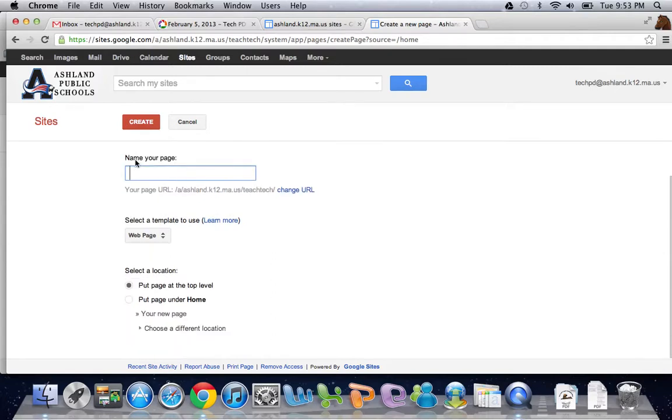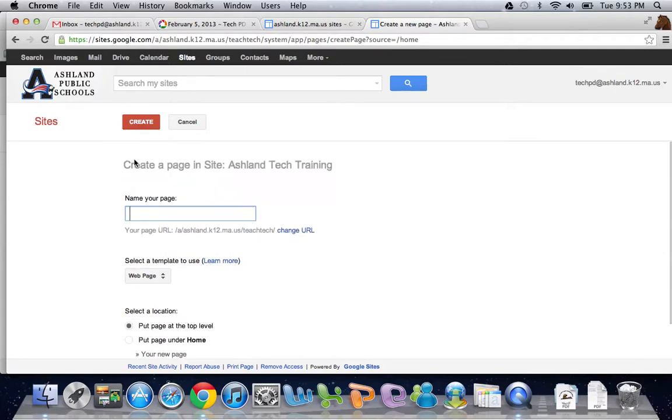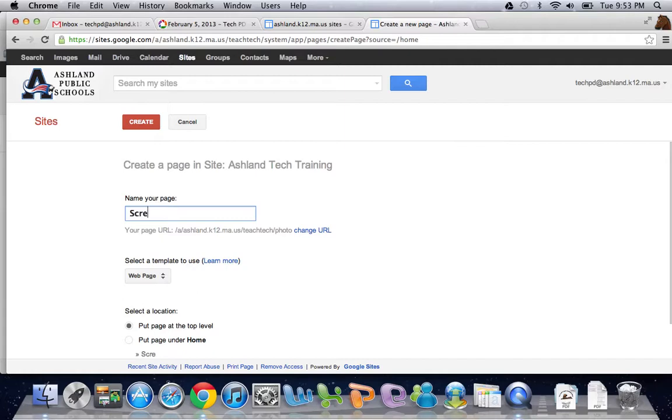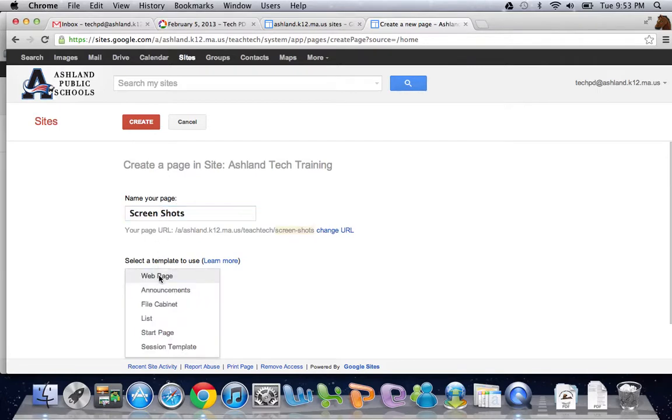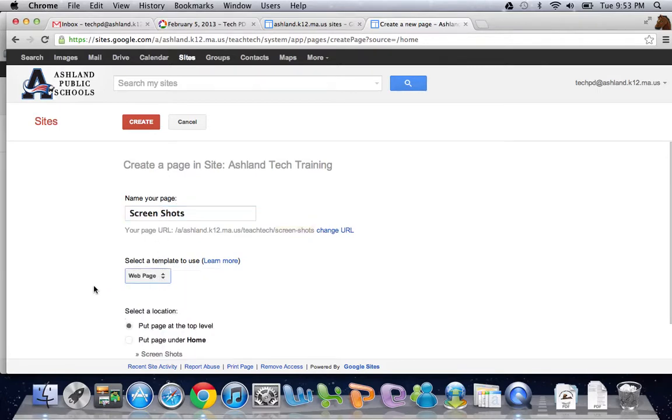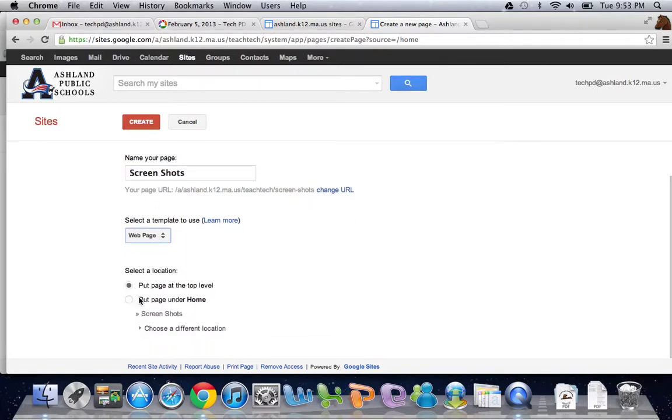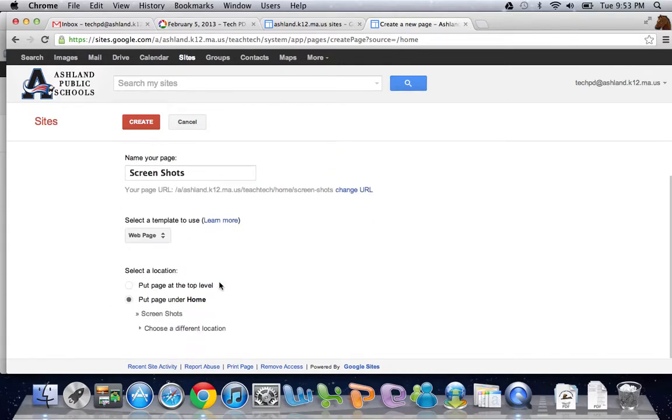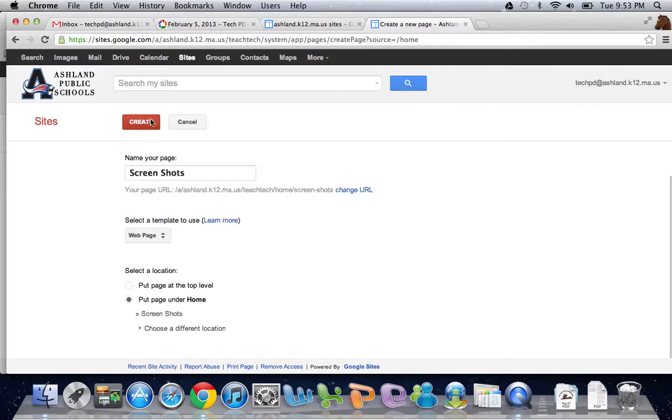So I'm going to create a real simple page. We've got screenshots. I'm going to make it a web page and I'll put it under home. Once I'm done with those options, I click create.